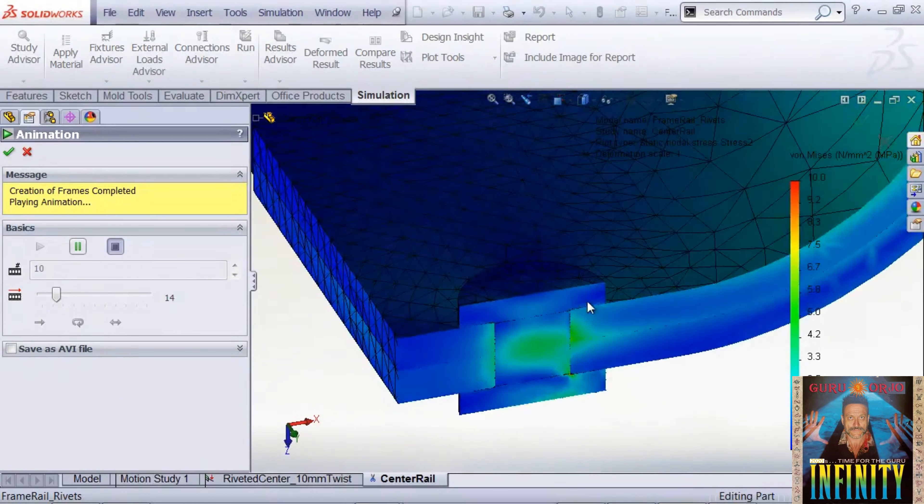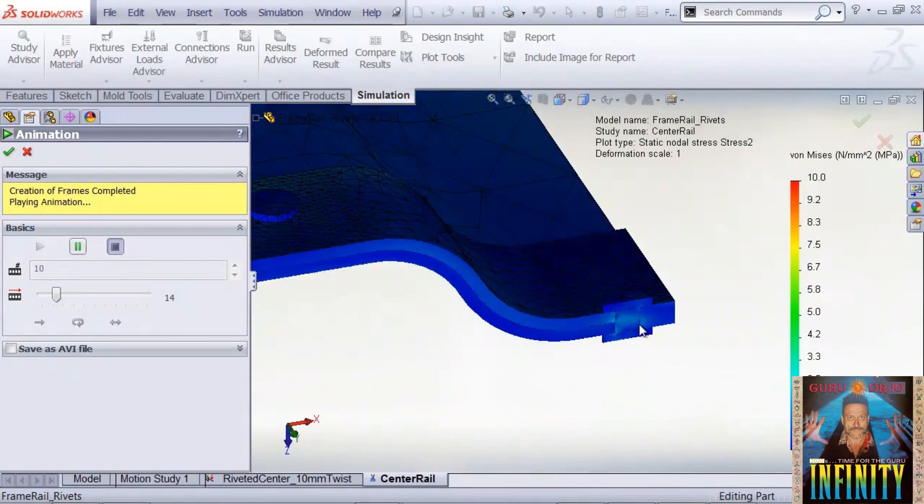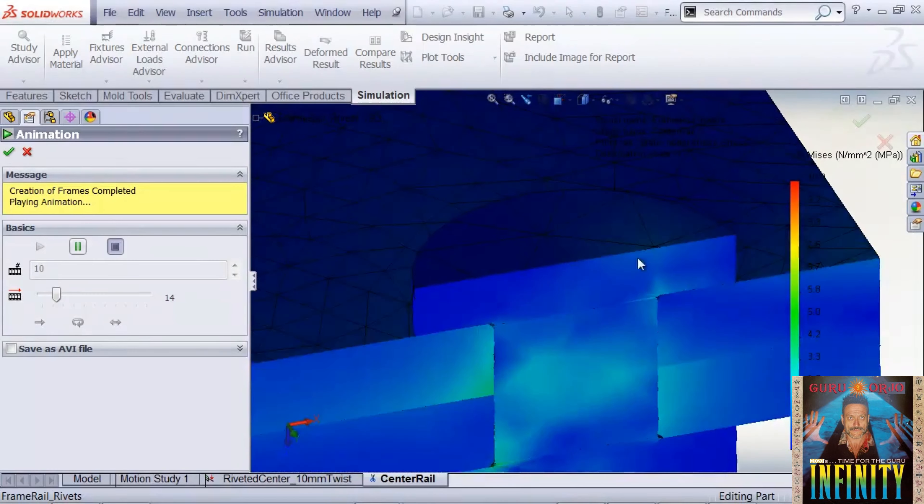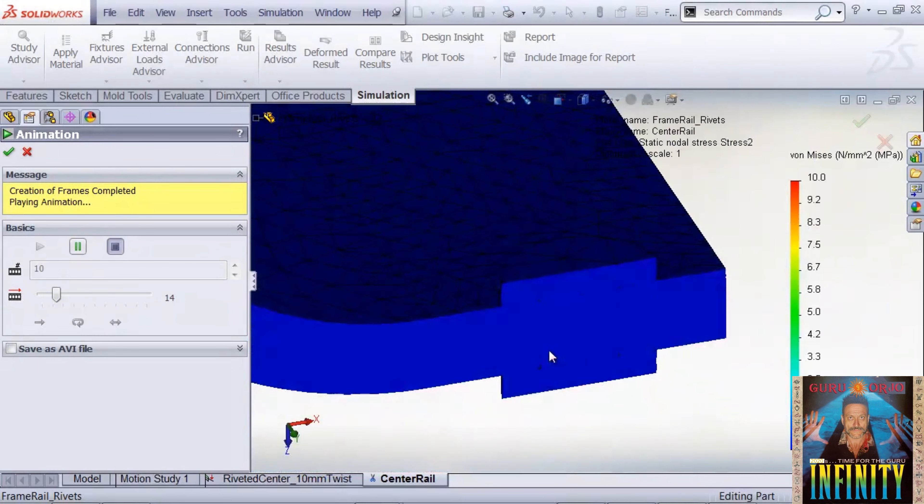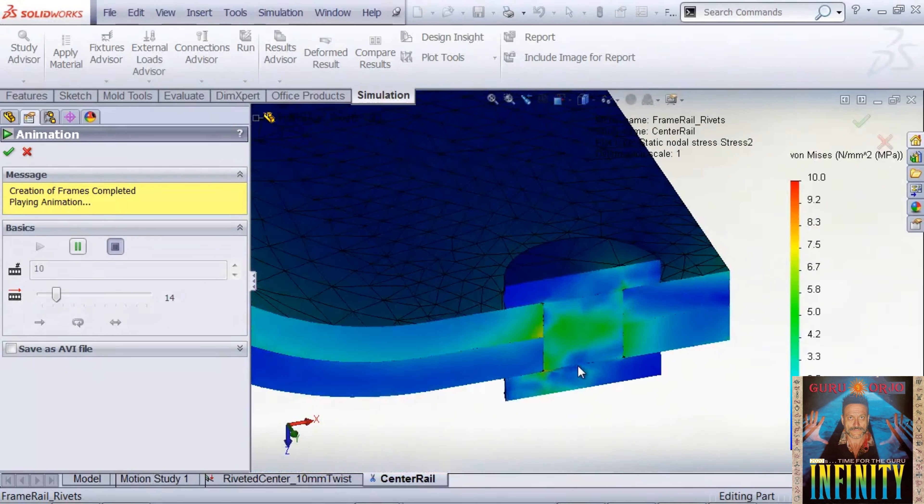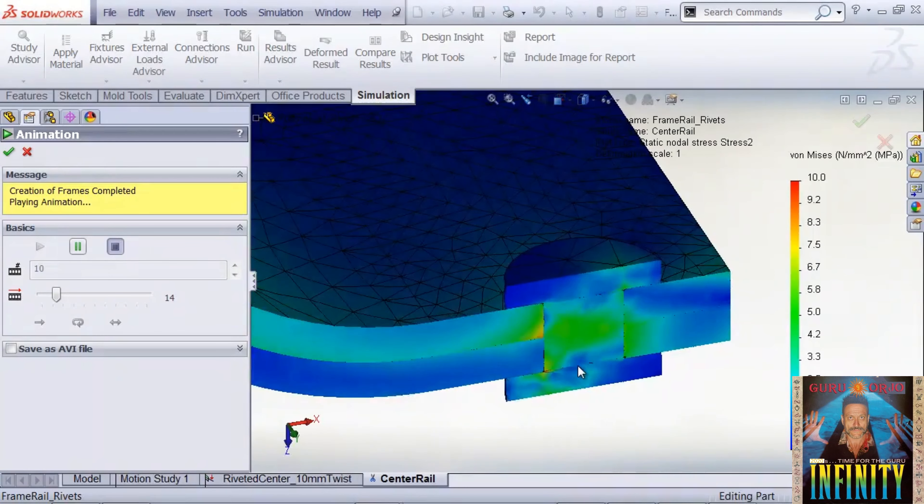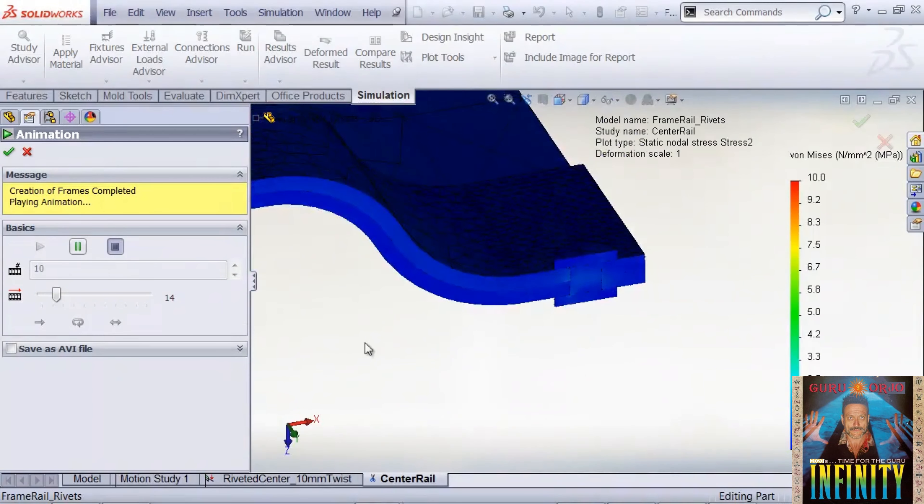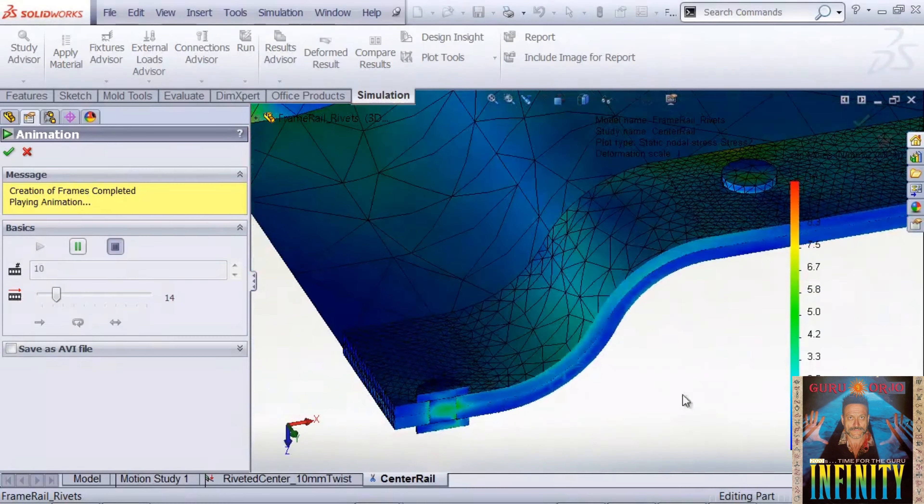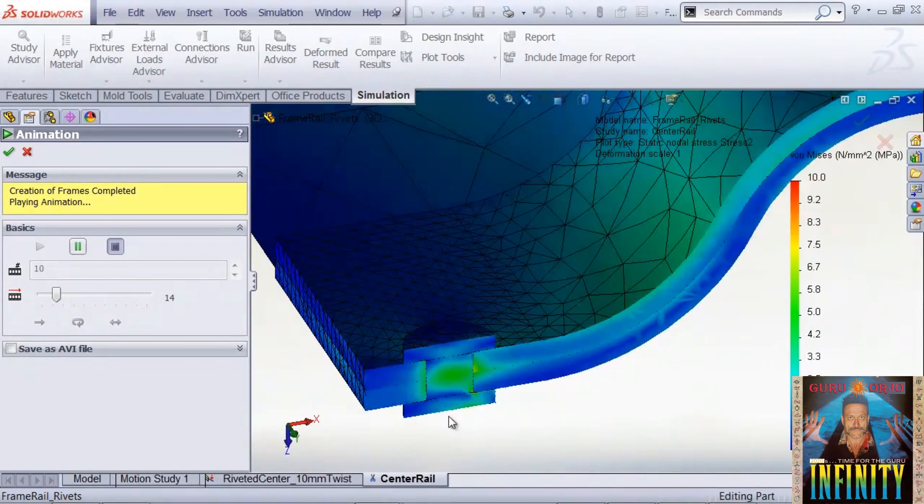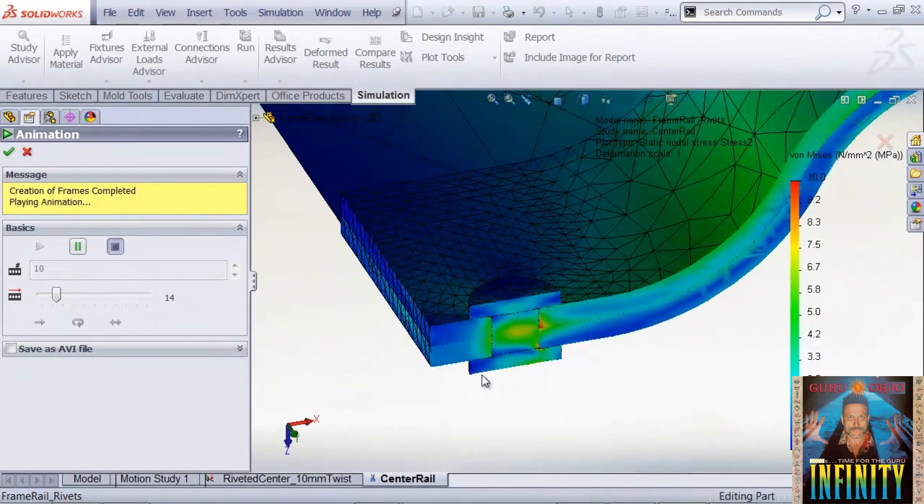If we compare this to the rivet in the rear that we didn't apply mesh control to, it's pretty chunky stresses, and you can see that the stresses aren't as pretty or continuous. We would really want them in the most highly loaded rivet here, where we really want to understand what's going on.